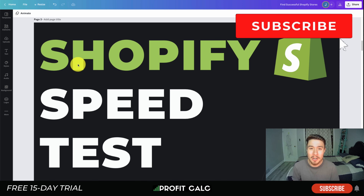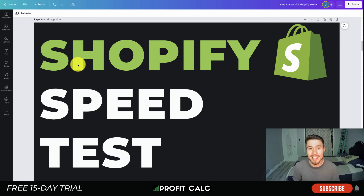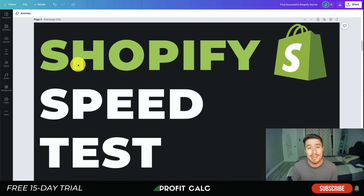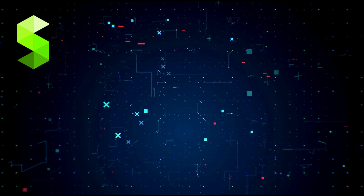That concludes the video on Shopify speed tests. If you enjoyed it, I'd love it if you hit that like and subscribe button below. If you have any questions, leave a comment. And lastly, a mention of our sponsor Profit Calc — the one-click profit calculator app on the Shopify App Store. There's a link in the description to access a 15-day free trial. Thanks so much for watching and I'll see you in the next video.